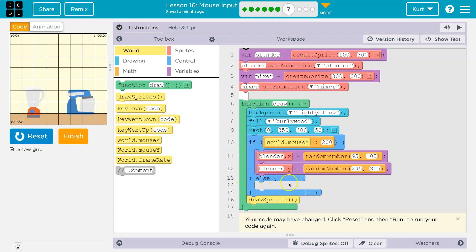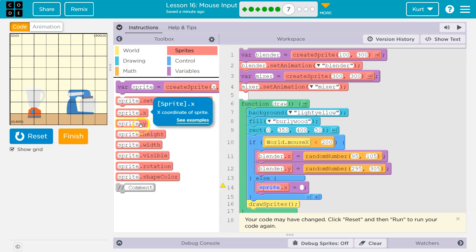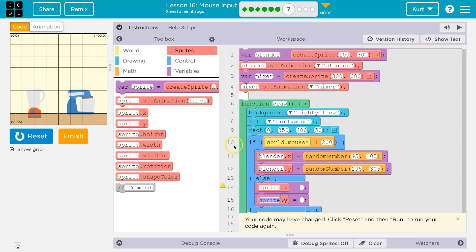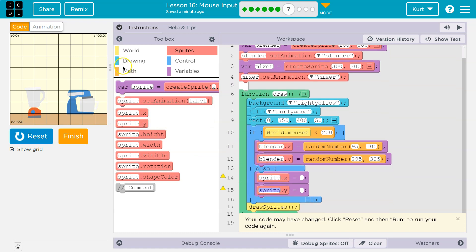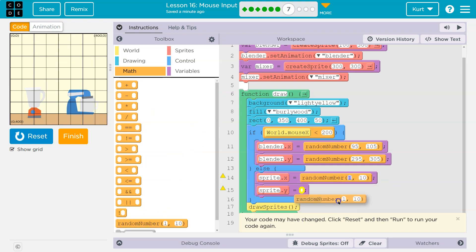And we have this else here — we do run whatever's in the else. So what do we want to do if this is false? We want to make the mixer shake. We have a great example with the blender, so I'm going to go off that. If I just drag out sprite.x, it will give me an equal sign automatically. Sprite.y. Now this isn't going to be sprite — we have a mixer variable. So, mixer.